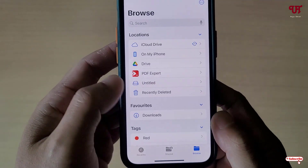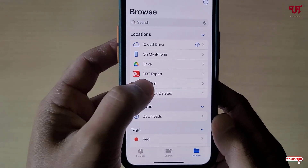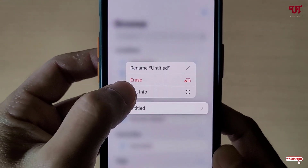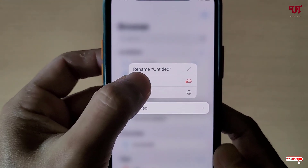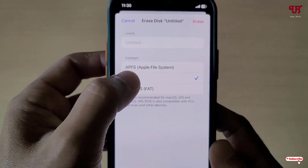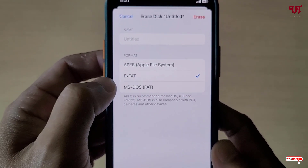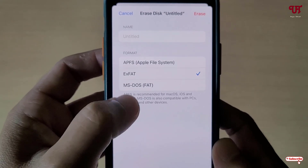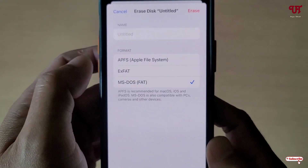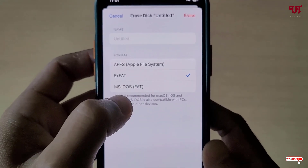Now in order to convert this NTFS formatted USB pen drive, just tap and hold on it again and you will see here one option — 'Erase.' Just click on it. Now you will see various options: there is Apple File System (APFS), exFAT, and MS-DOS which is FAT.